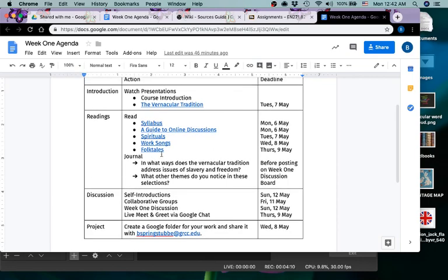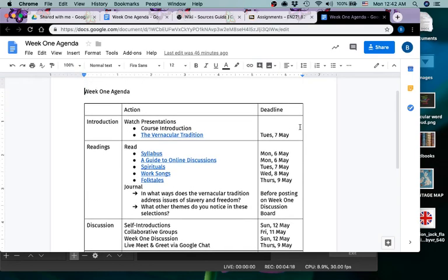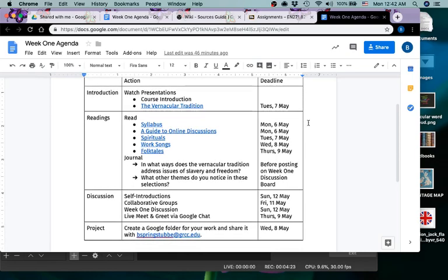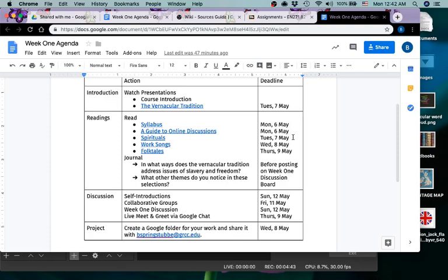And these documents also have links to videos that you'll want to watch or listen to. Over on the right you can see that I have deadlines. Now these are somewhat loose deadlines at least for this week. So my suggestion is that you watch the introduction to the vernacular tradition by sometime on Tuesday, that way you can keep up with the suggested reading. Read the spirituals reading on Tuesday, the work songs on Wednesday, and folk tales on Thursday.